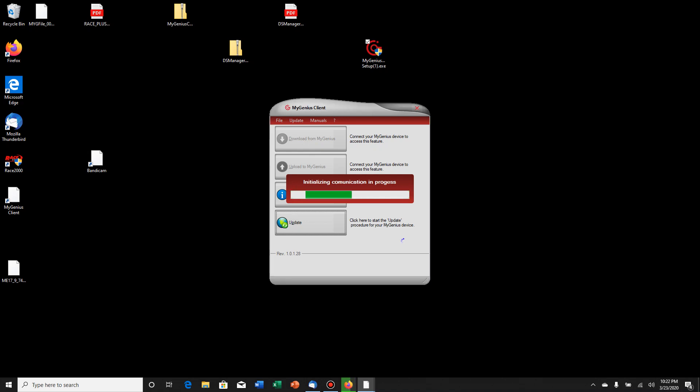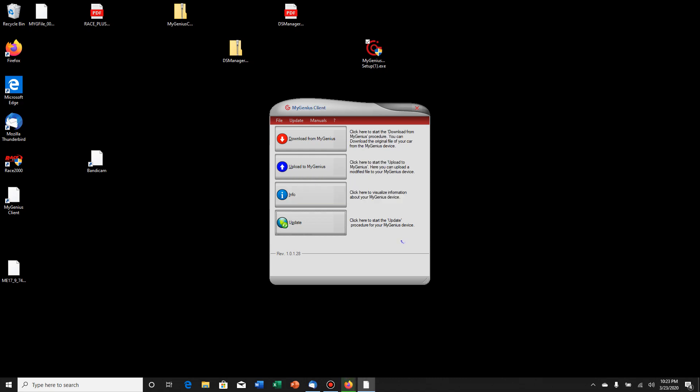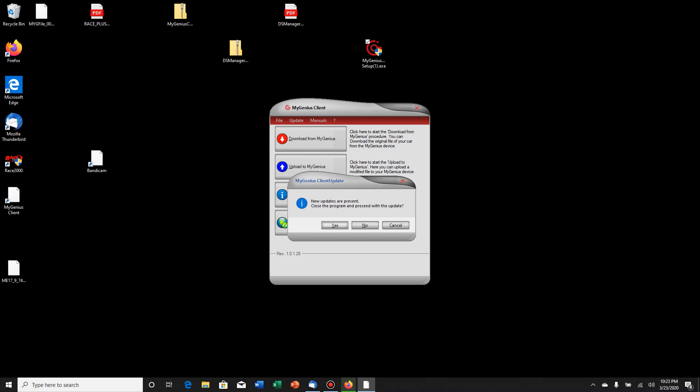So it's already looking for it. It probably will pop up here in a minute and tell us we need to do updates, and that is perfectly fine. It's normal. It's no big deal. So we'll wait for this to finish up. Yep, new updates are present. Close program. Proceed. Yes.